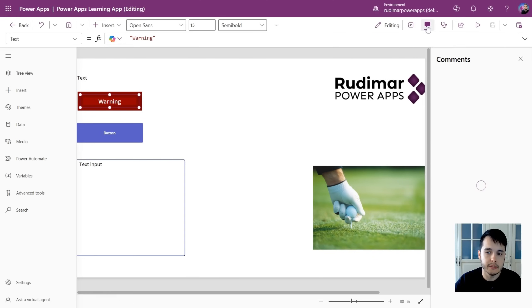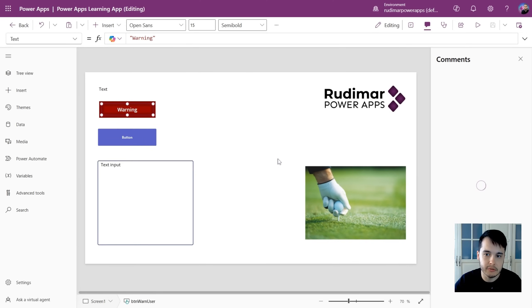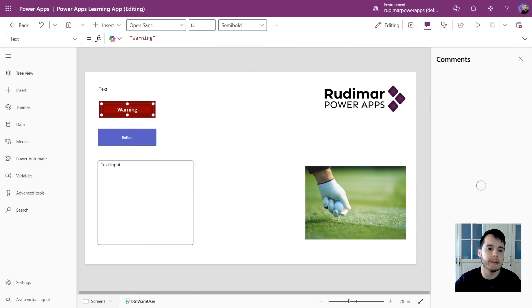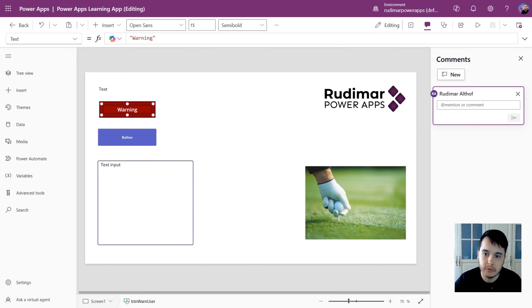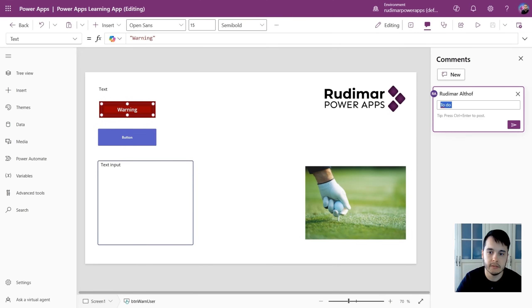I can toggle the comments pane, so I can add comments to my app and review later. Imagine you have some notes to leave in here. You want to just write something for later. You can create a comment here. For example, do the home screen.